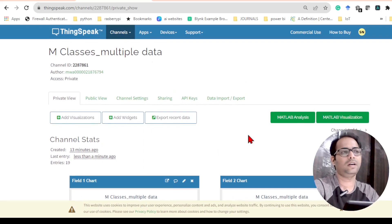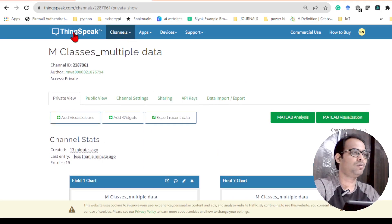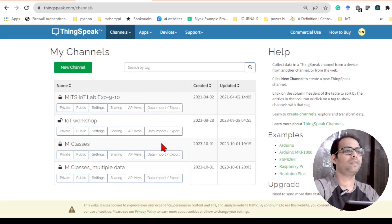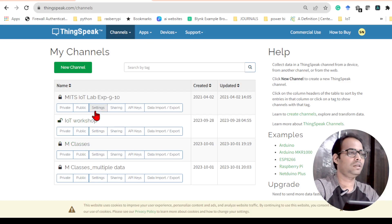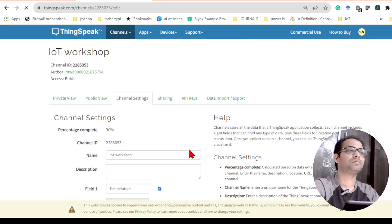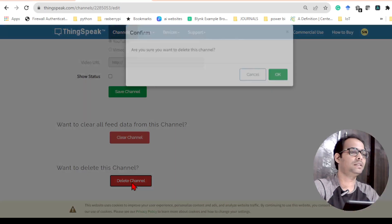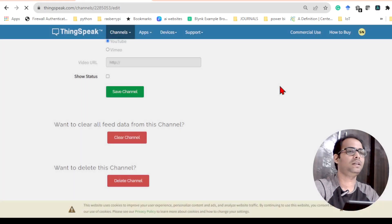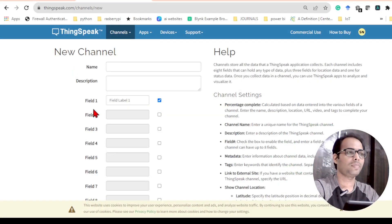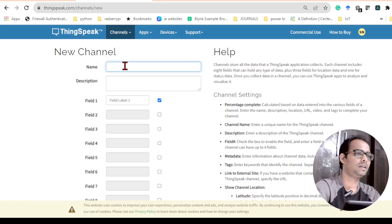To send multiple data, you need to go to ThingSpeak then go to Channels. By default you can only create four channels at a time. So let me delete one channel and create a new one. You can go to channel settings and delete it, then I will create a new channel.